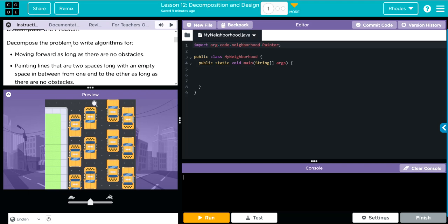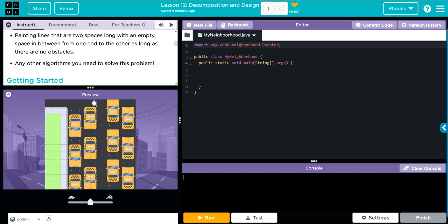We'll write algorithms for moving forward as long as there are no obstacles, and painting lines that are two spaces long with an empty space in between — from one end to the other as long as there are no obstacles — and then any other algorithms we might need to solve the problem.